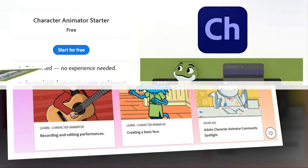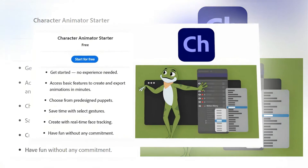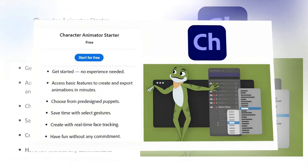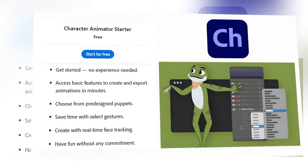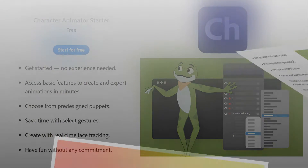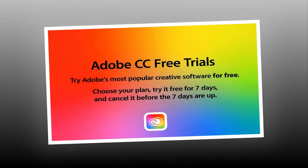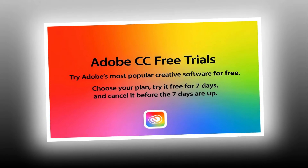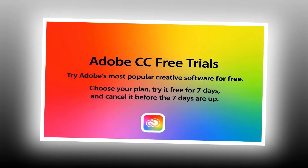Adobe Character Animator Starter Mode is free and gets anyone animating in just a few minutes. Adobe Character Animator Pro has a free 7-day trial version.